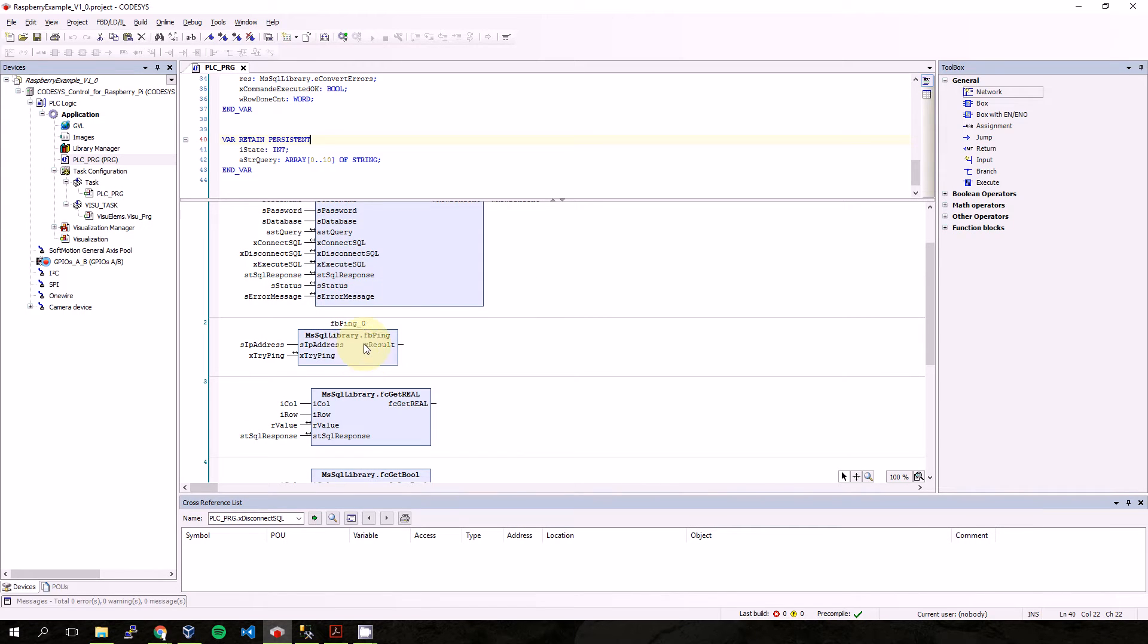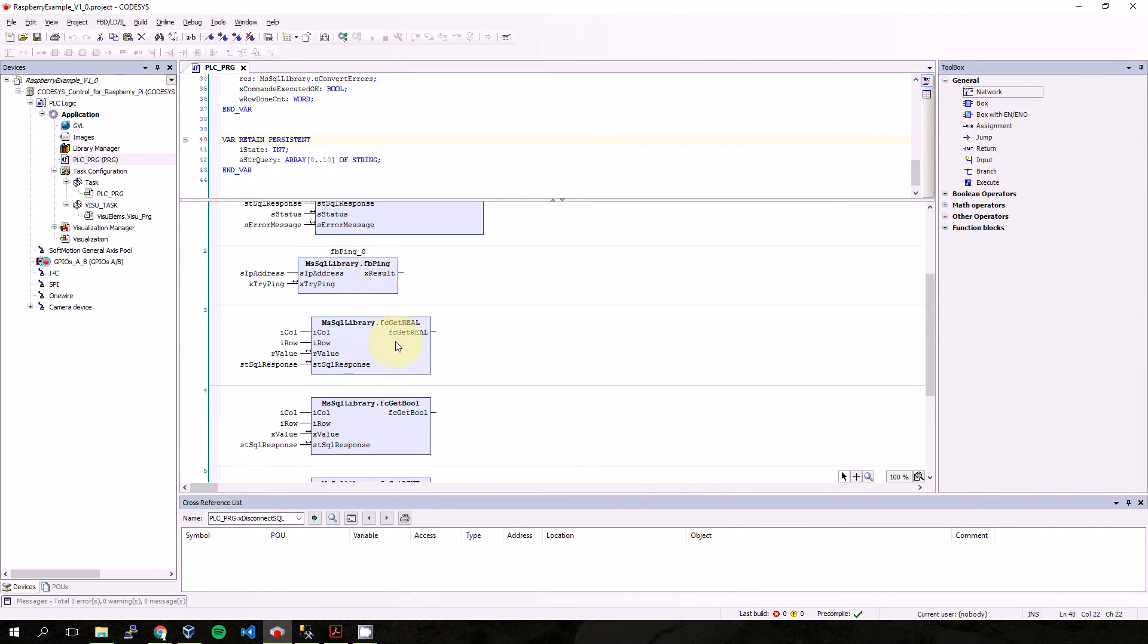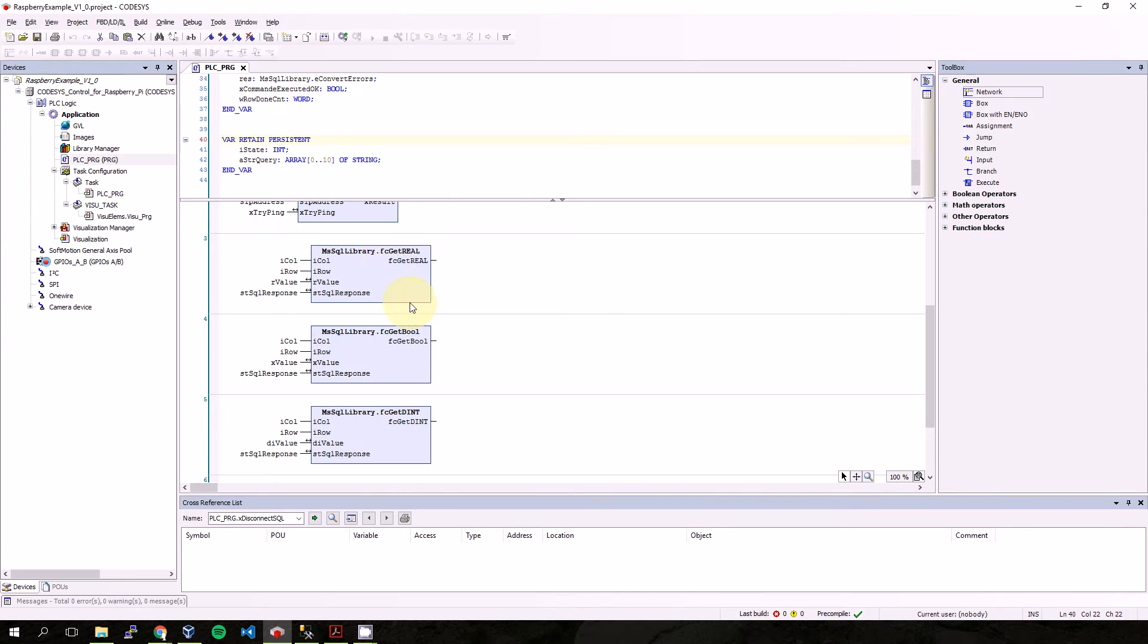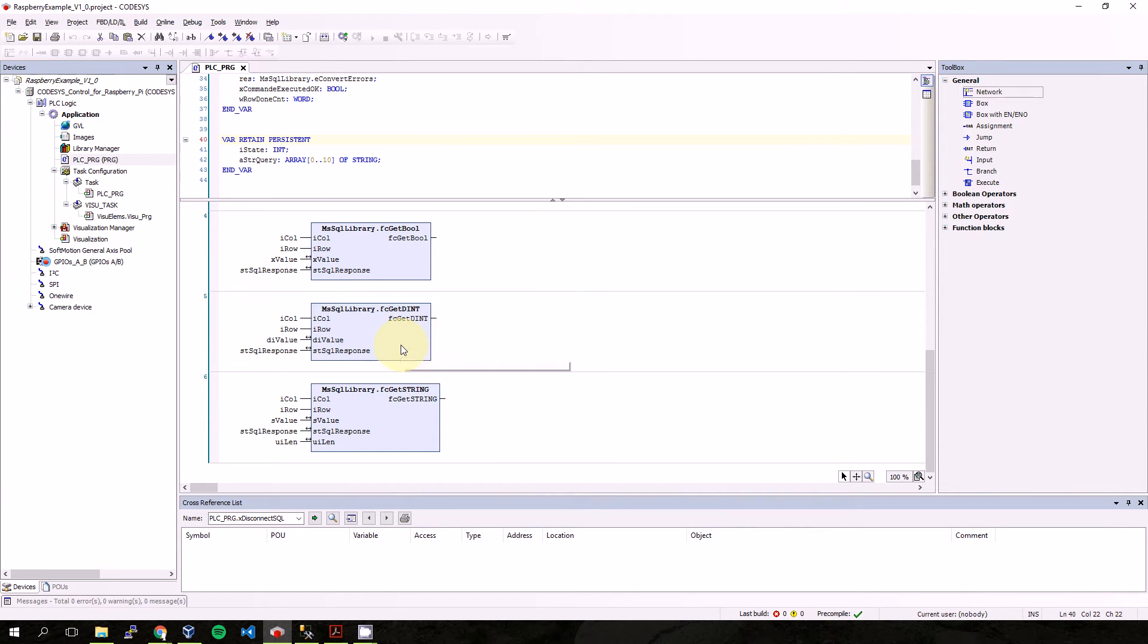The second function block is for ping, so you can try if the device is reachable. After that there are four functions for converting variables. We have a function for get real, the second one is for getting bool.